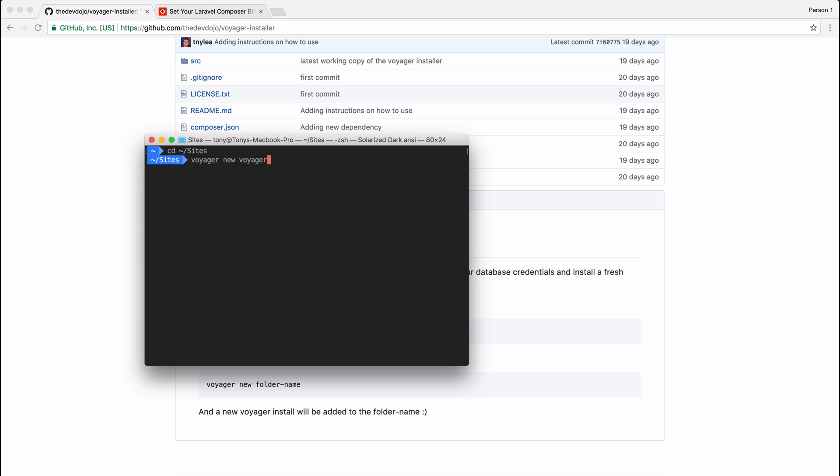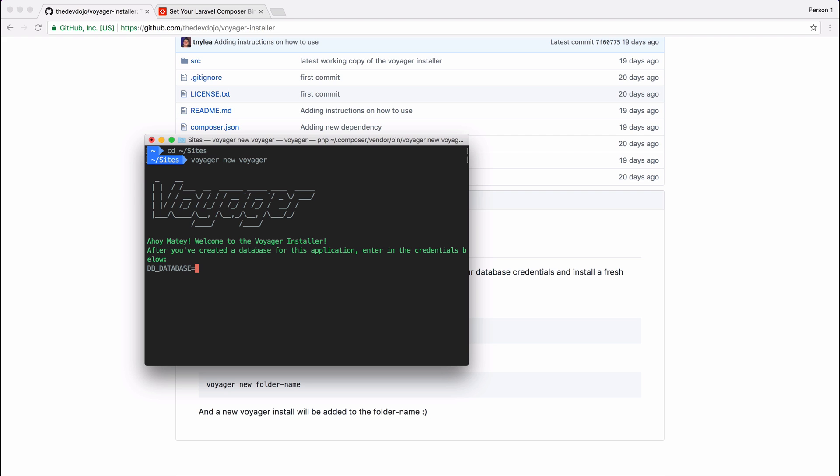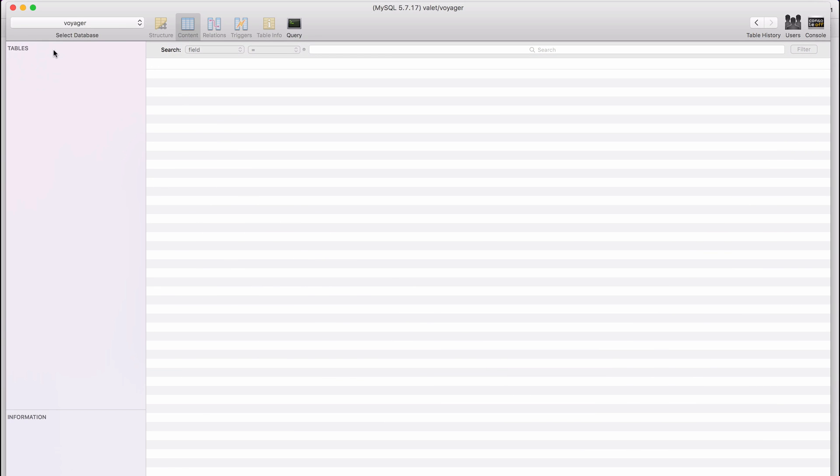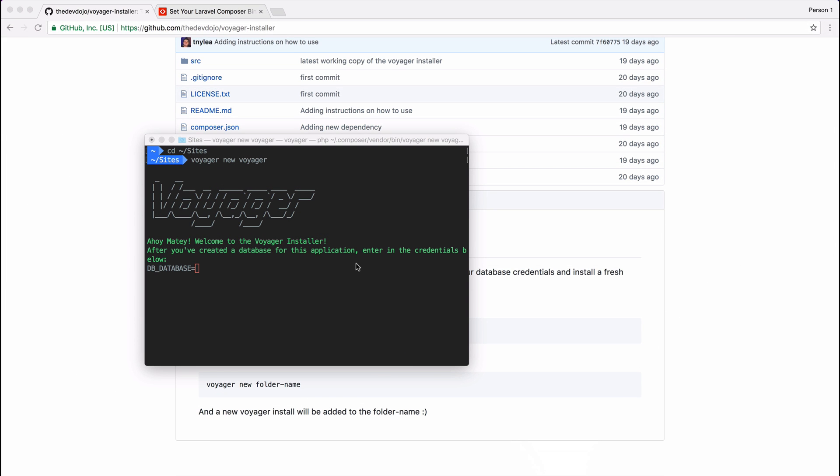You can see that we get a prompt asking us for our database credentials. So I did already create a database called Voyager, so you will need to create a database before running through the installer. I've just created a database called Voyager, so that is the database name.